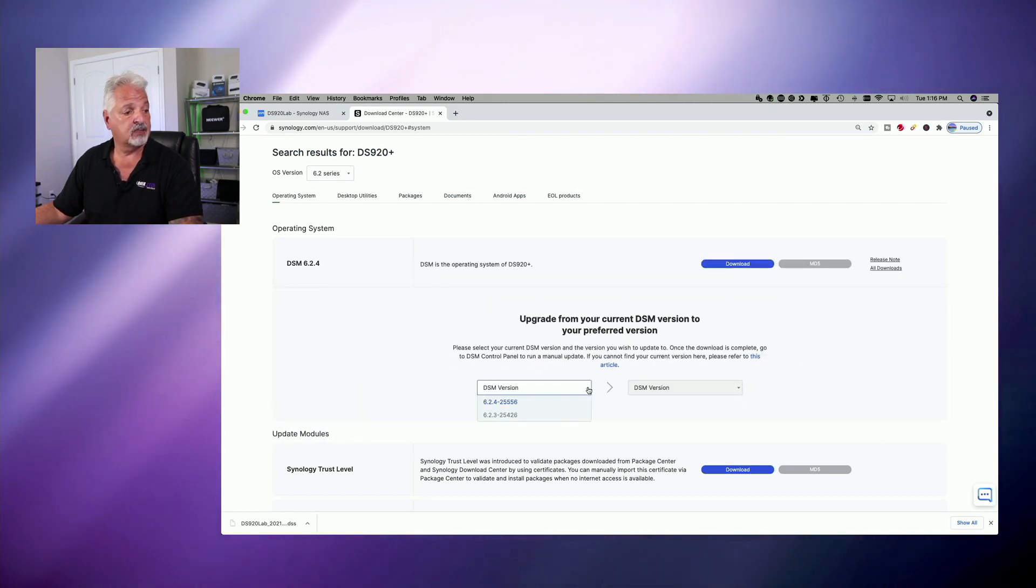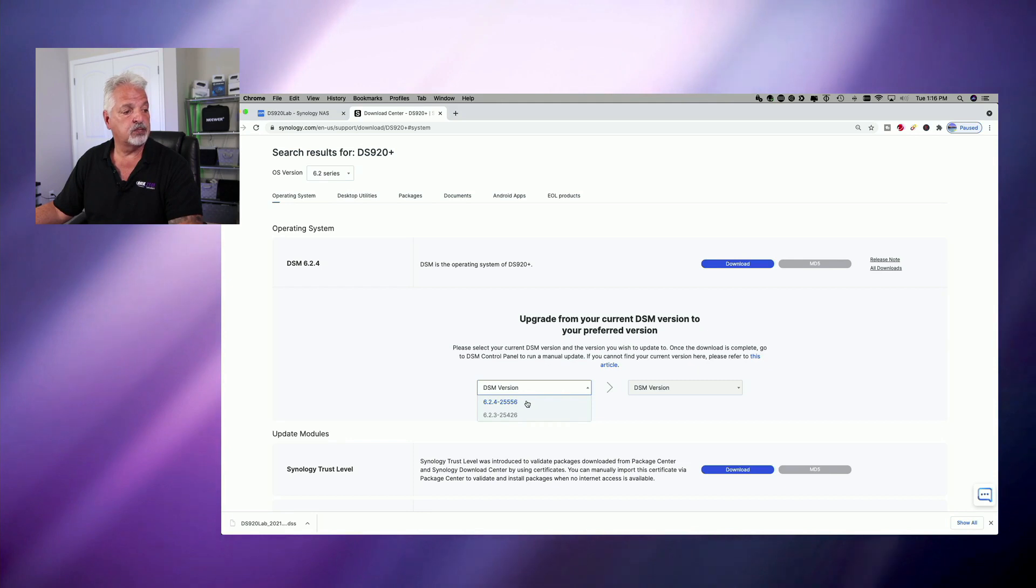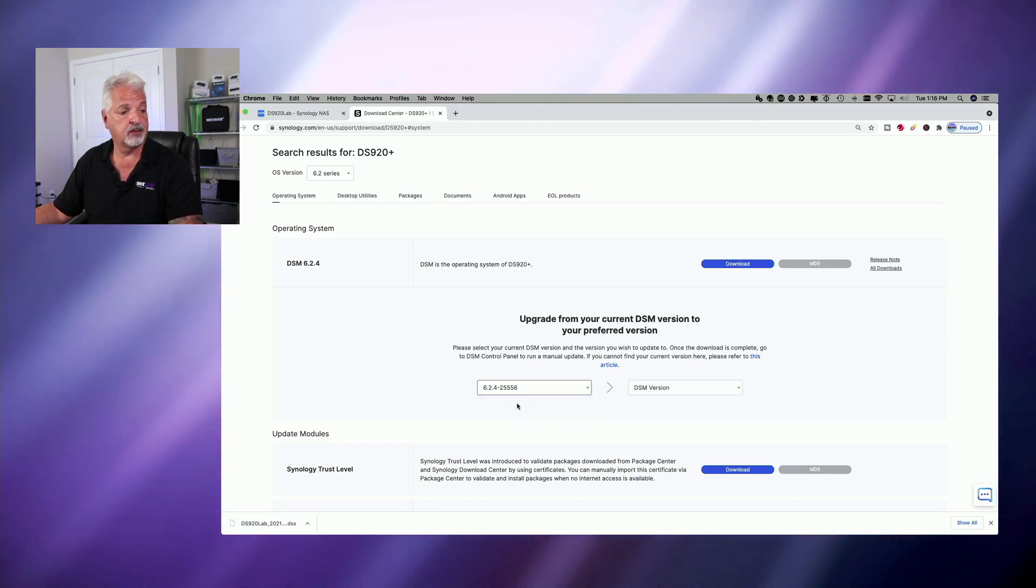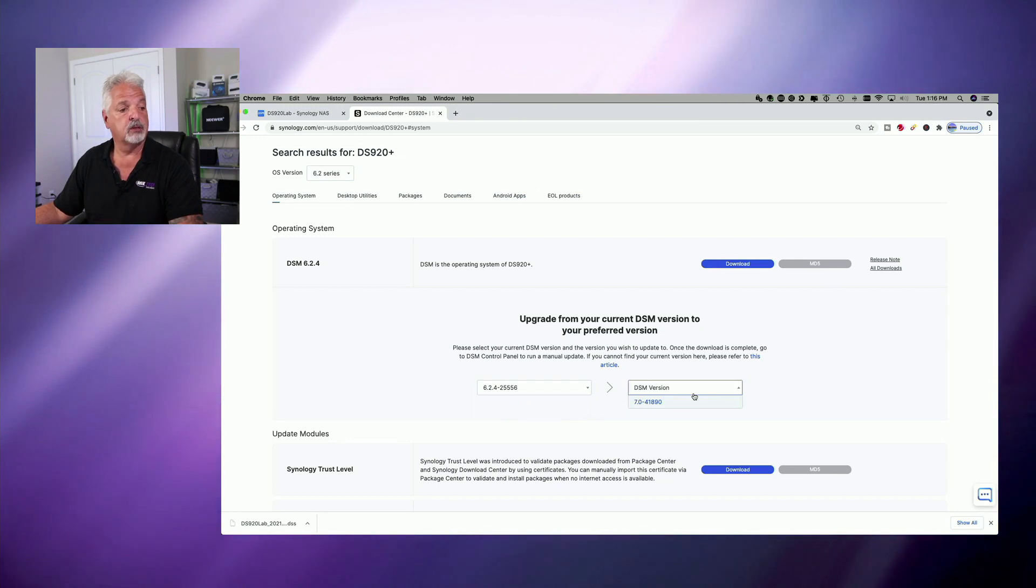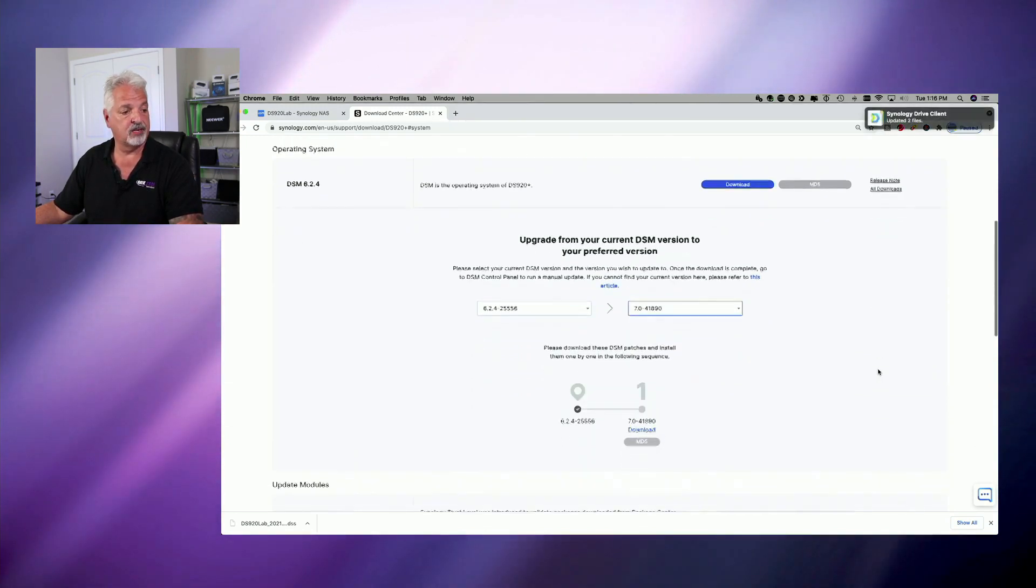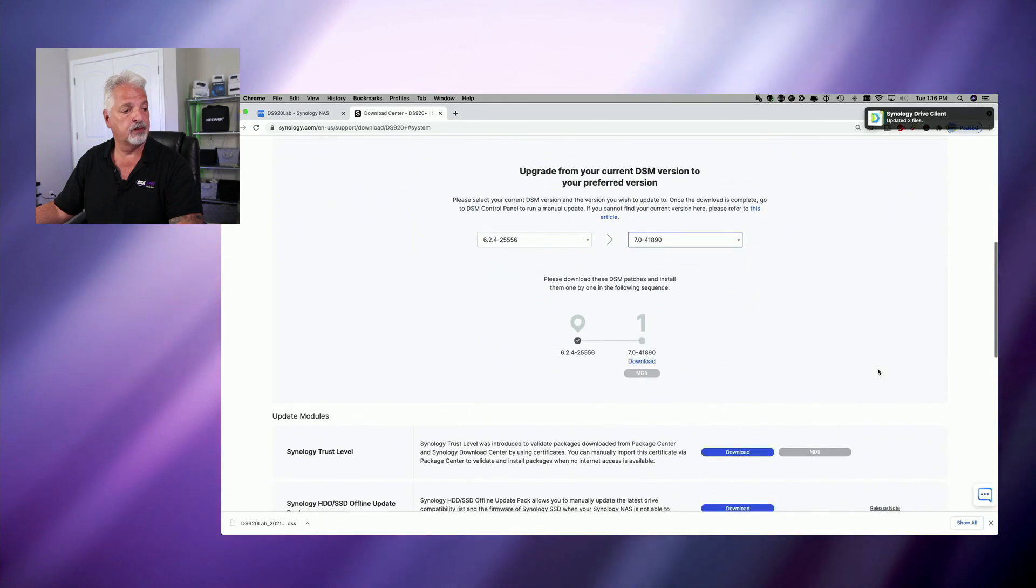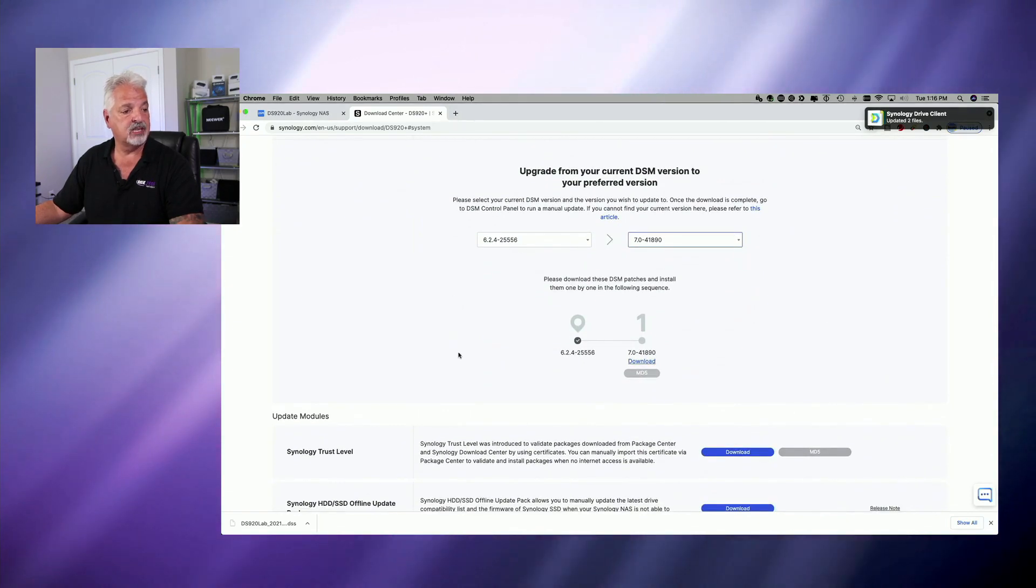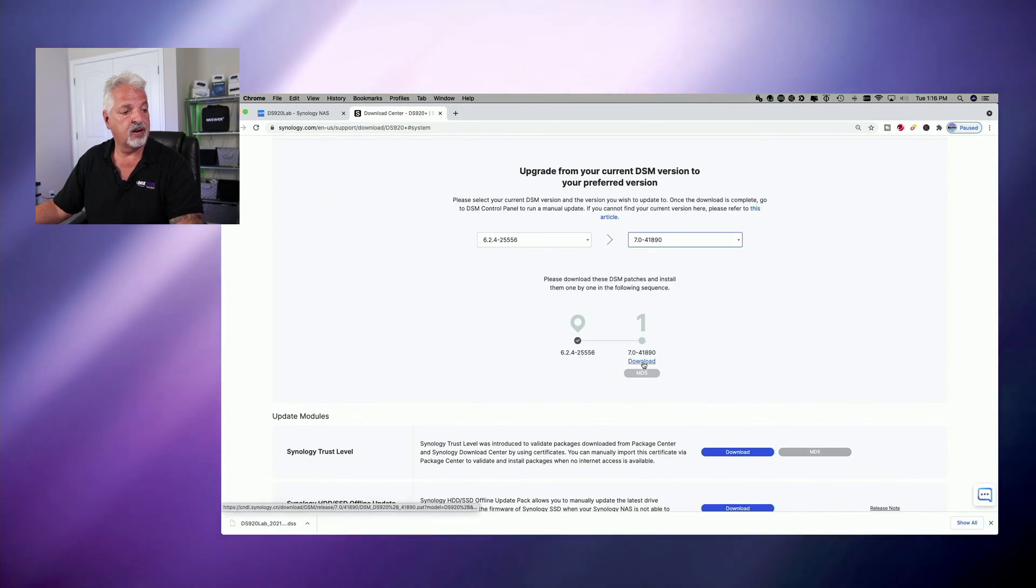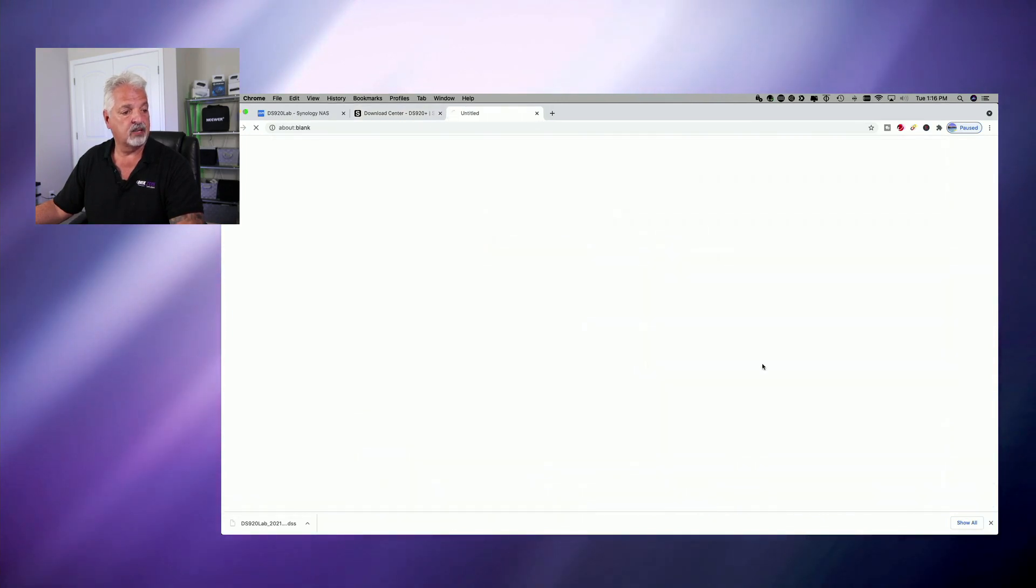So let's select our DSM version and we're running 6.2.425556. And we want to upgrade to version 7. So we're going to select the only version 7 that there is available. And we're going to go ahead. You can see here, it's telling us it's okay. So we're going to go ahead and we're going to click on Download.